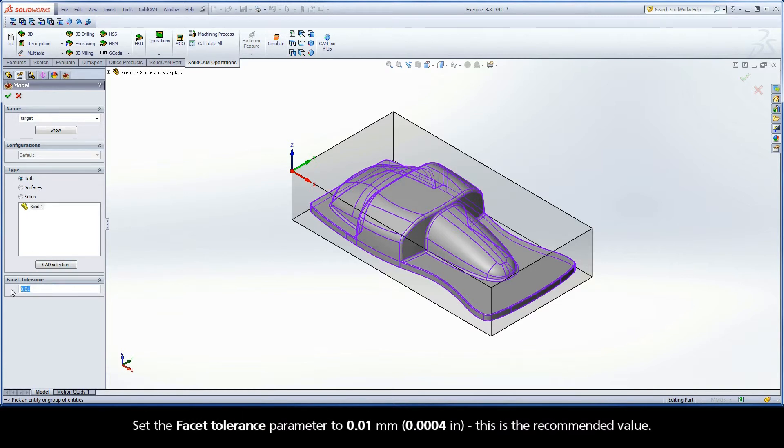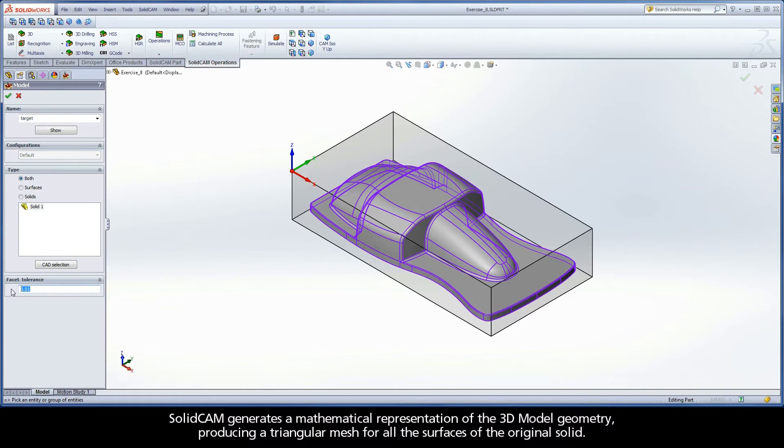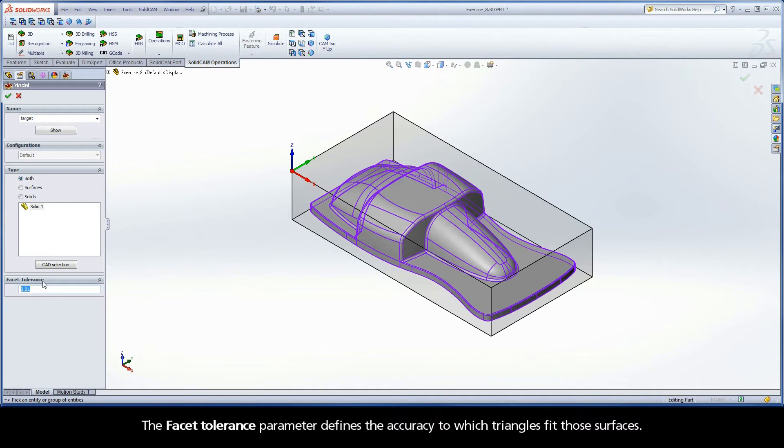Set the Facet Tolerance parameter to 0.01 mm. This is the recommended value. SolidCAM generates a mathematical representation of the 3D model geometry, producing a triangular mesh for all the surfaces of the original solid. The Facet Tolerance parameter defines the accuracy to which triangles fit those surfaces.